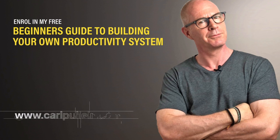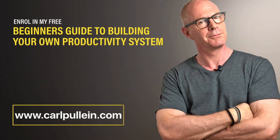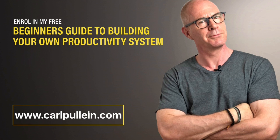And if you'd like to learn more about how I can help you, then visit my website at carlpullen.com. All the details are in the show notes below.